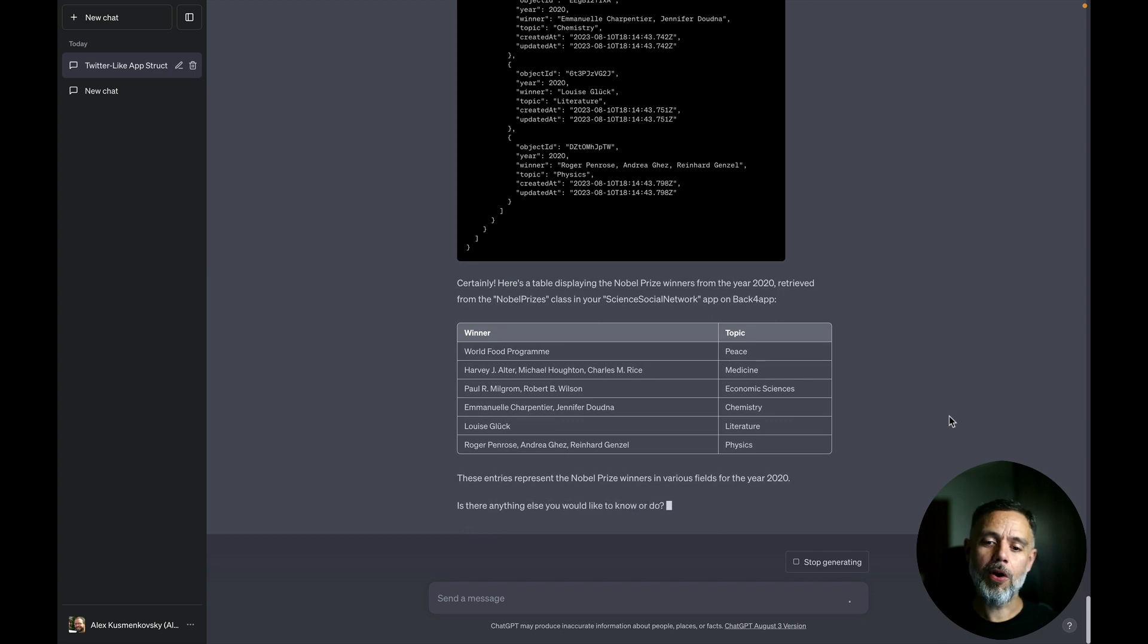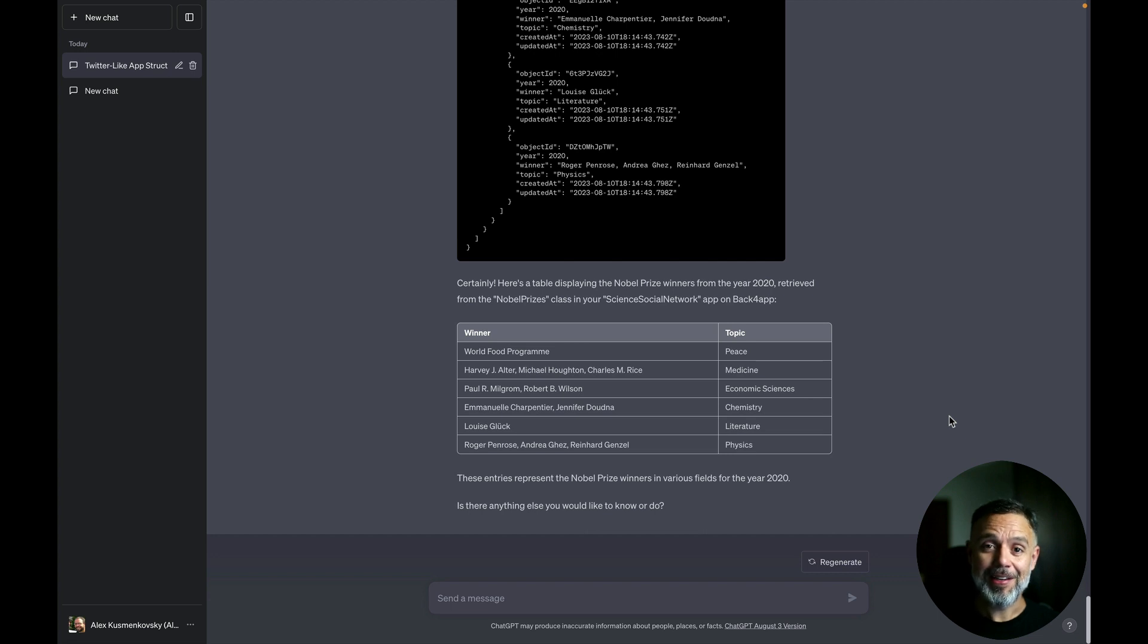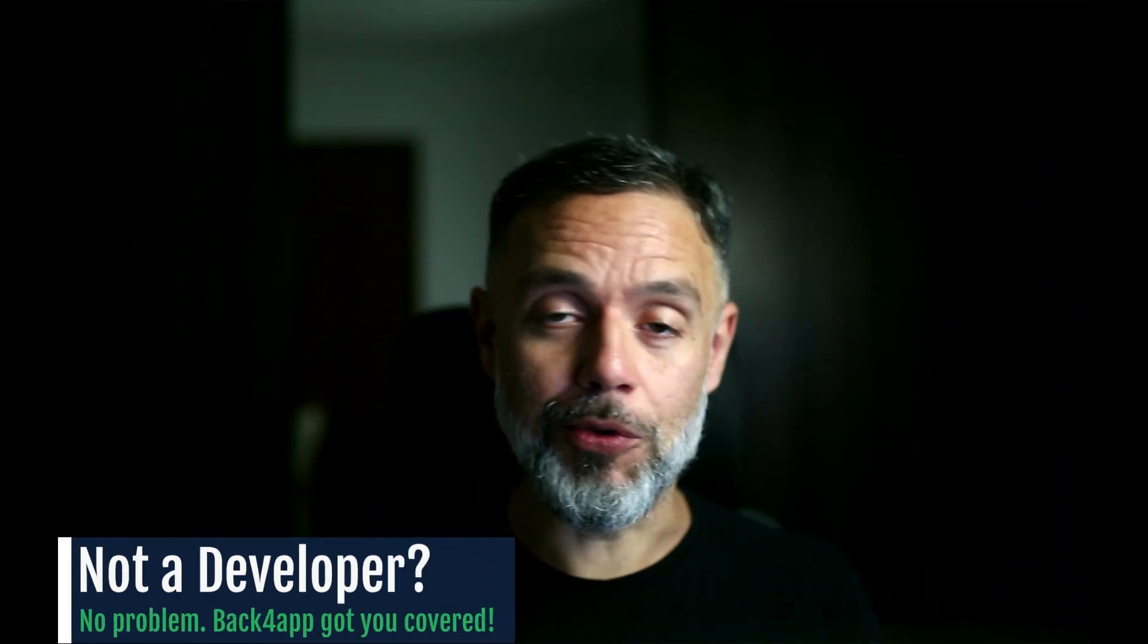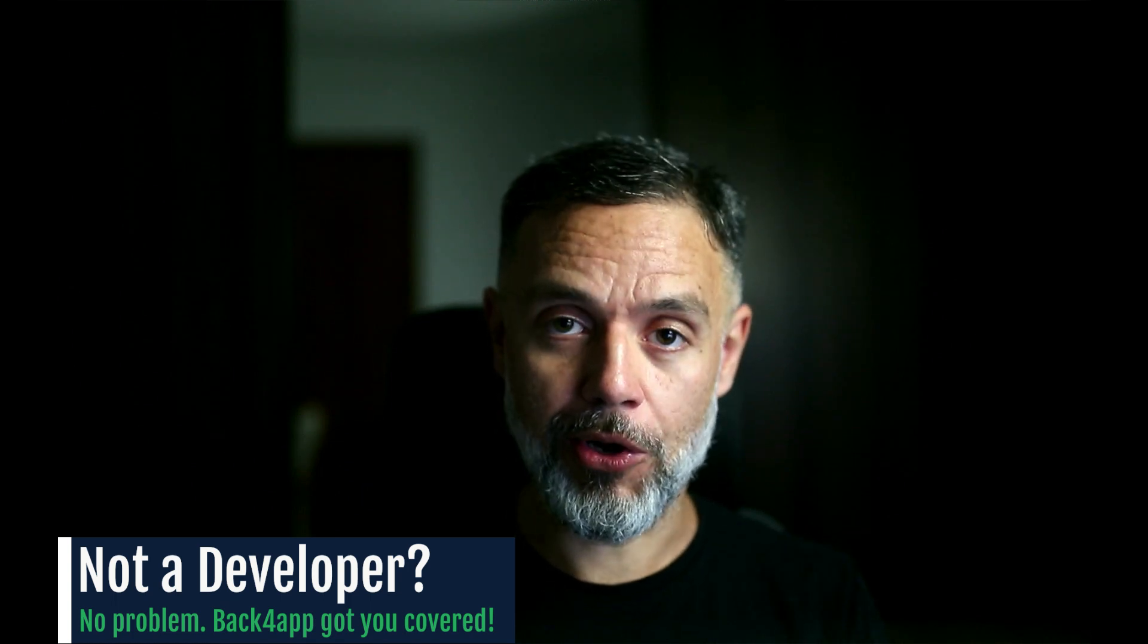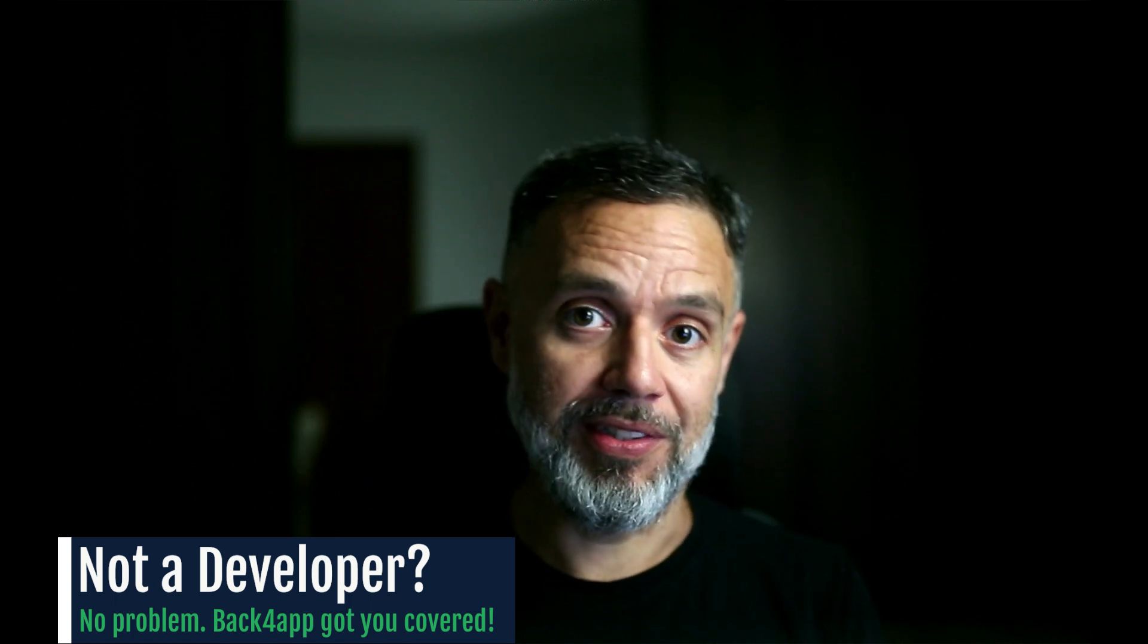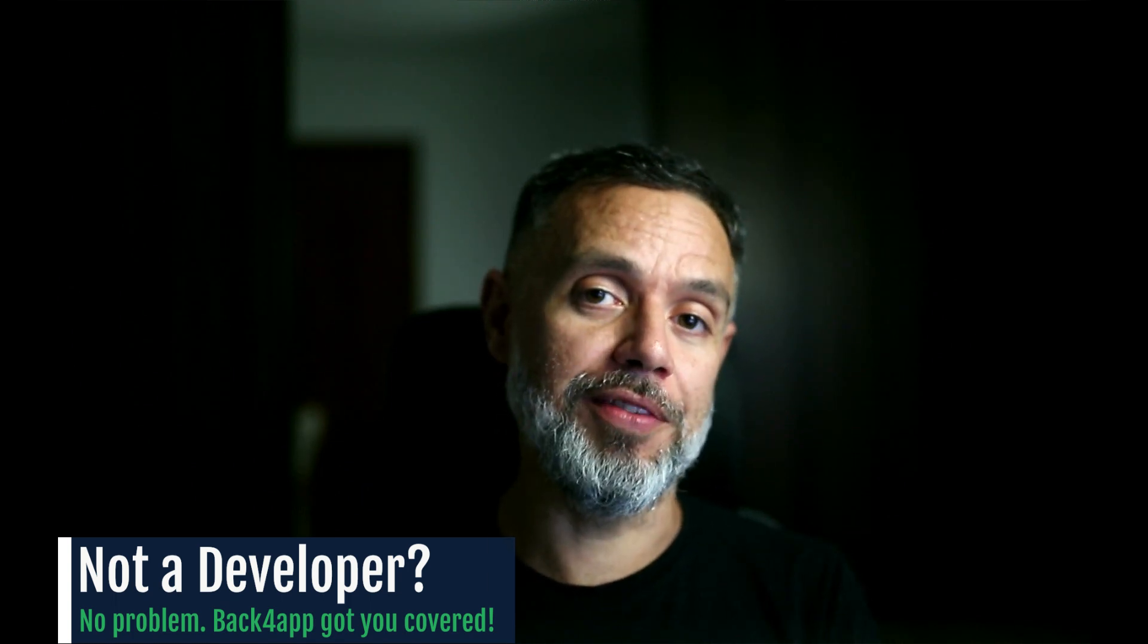And there you go. All the winners from 2020 with the topic that gave them their prizes. So as you can see, it's very, very easy to build an app without any knowledge about software development if you have the ChatGPT plugin from Back4App and a Back4App free account.